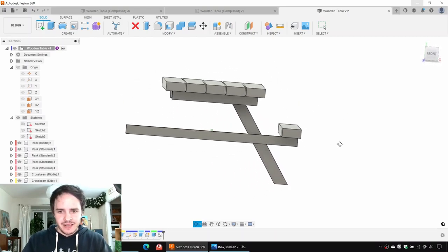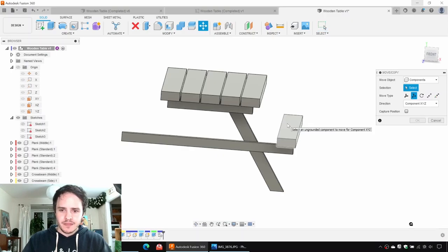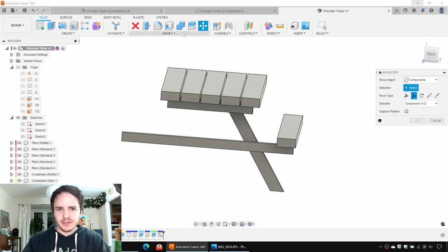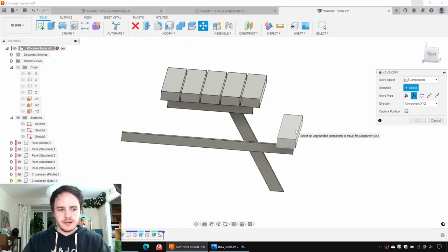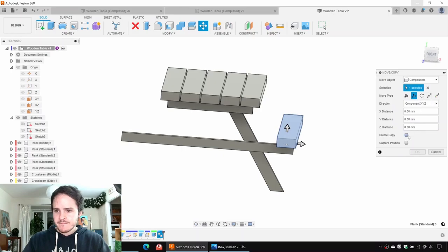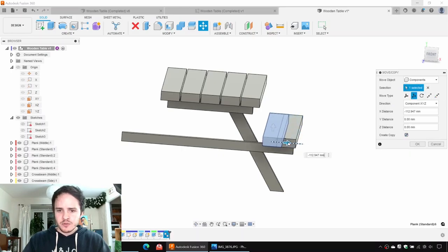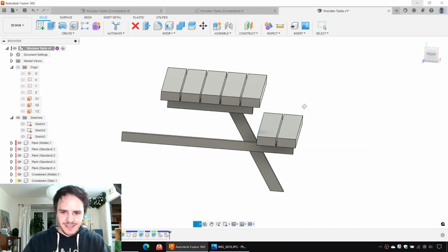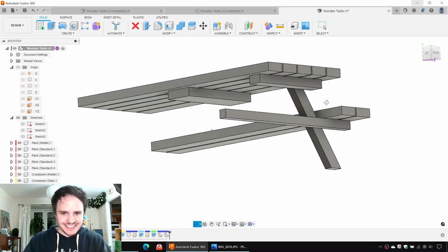Let's go ahead and copy that seat. Hit Move Copy, choose the seat, click Create a Copy, and drag it — the period was 160 from earlier. Good stuff. Excellent.